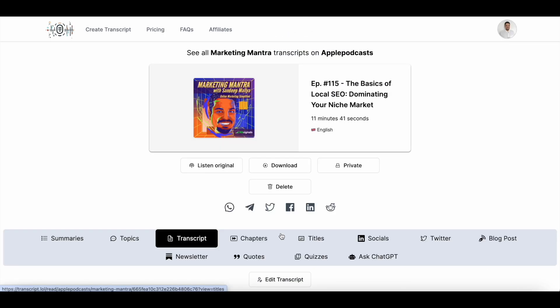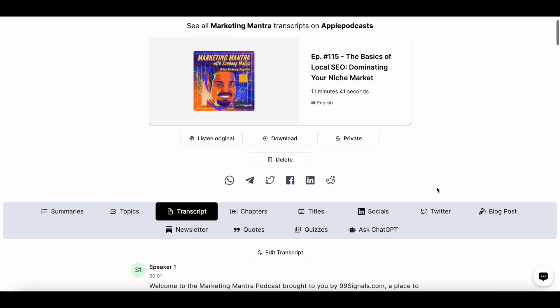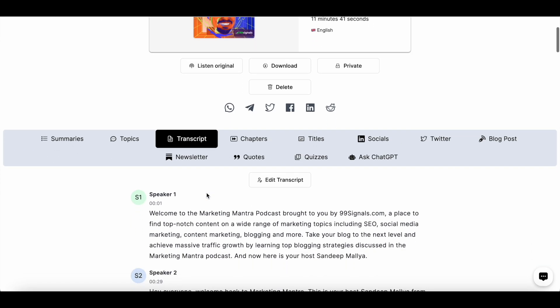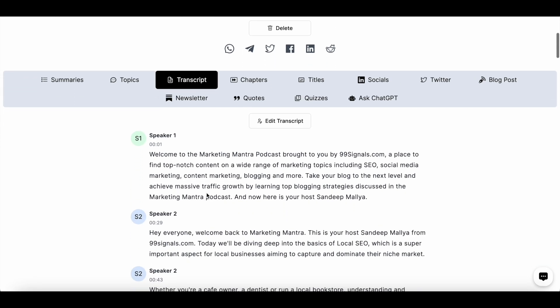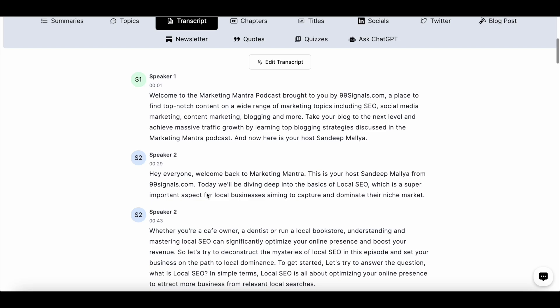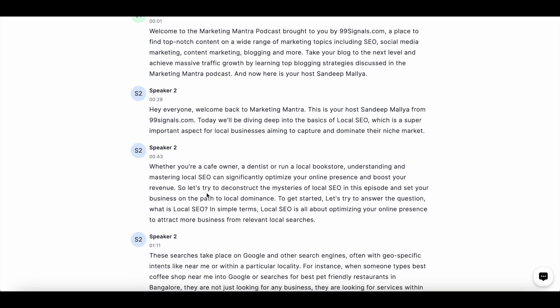The tool will take a few minutes to generate a transcription of your podcast or YouTube video — it all depends on the size of the file you've uploaded or the length of your episode or video. Once the transcript is ready, you can just click on the transcript tab and check out the entire transcript of your video or podcast episode.